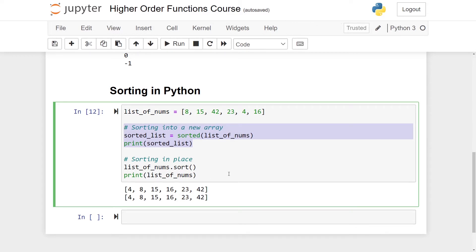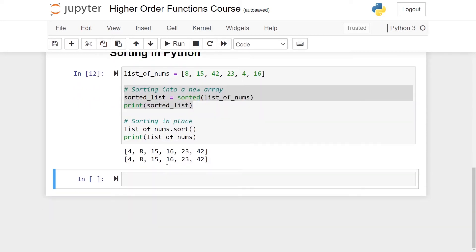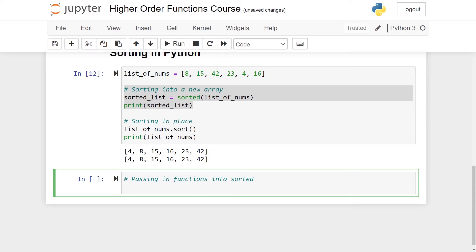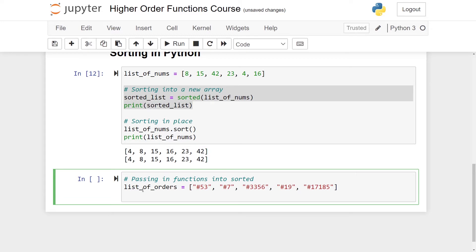So far so good. Is there really anything more to say about sorting? And the answer is yes. Let's go down to a new cell and I want to talk about passing in functions into sorted. Let's say that I have a list of purchase orders maybe coming from an online store. Let me just paste this in here.